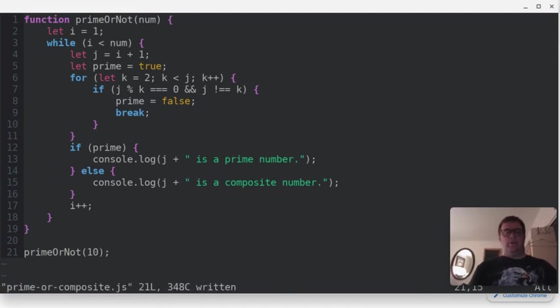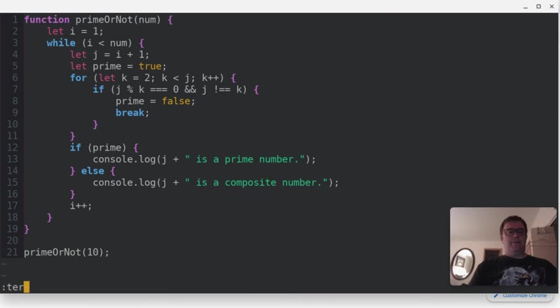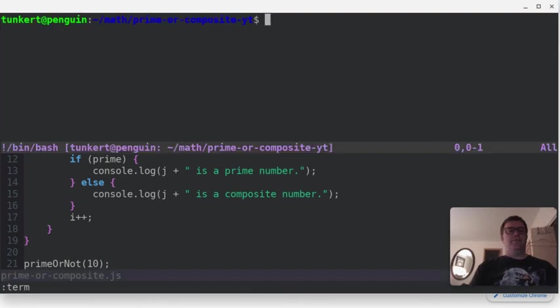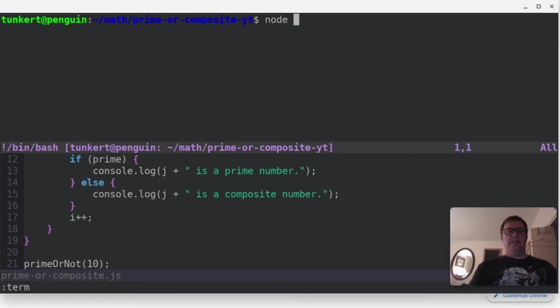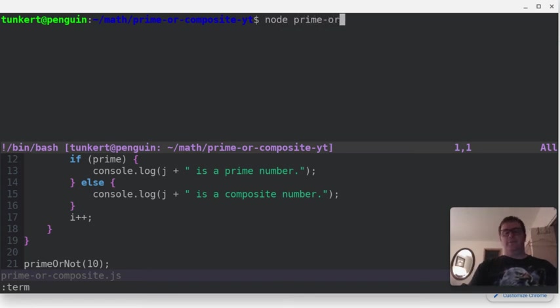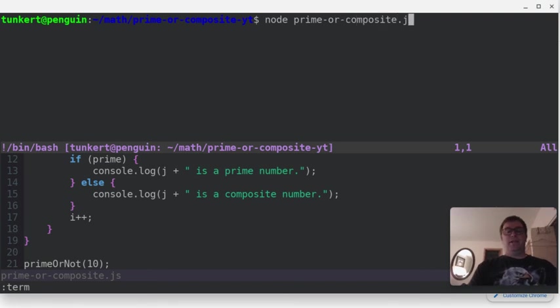And let's open a terminal and run this. So to run this, since I have node.js installed, I can just type node, and then prime, the name of the JavaScript file, so prime or composite.js, and it's going to run through.